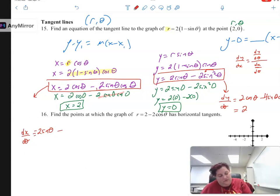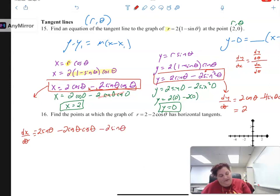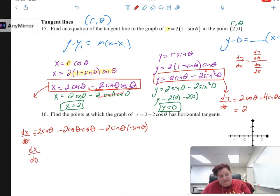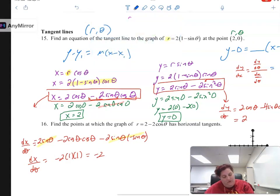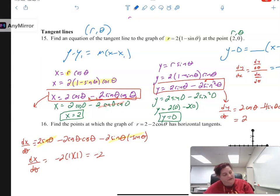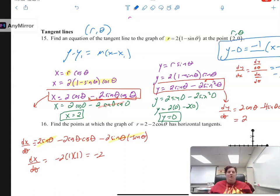dy/dtheta is the derivative of y = 2 sine theta minus 2 sine squared theta. Derivative of sine is cosine, giving 2 cosine theta, and the second term comes down as 4 sine cosine. At theta equals 0, that's 2 times cosine 0 minus 0 = 2. For dx/dtheta with x = 2 cosine theta minus 2 sine theta cosine theta, the derivative is negative 2 sine theta, then applying product rule for the second term. At theta equals 0, those terms go to 0, leaving negative 2 times 1 times 1 = negative 2. So dy/dx equals 2 divided by negative 2, which is negative 1.